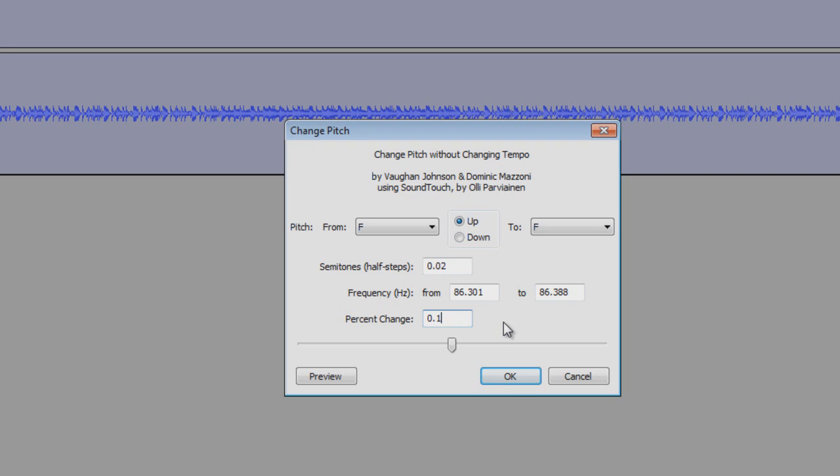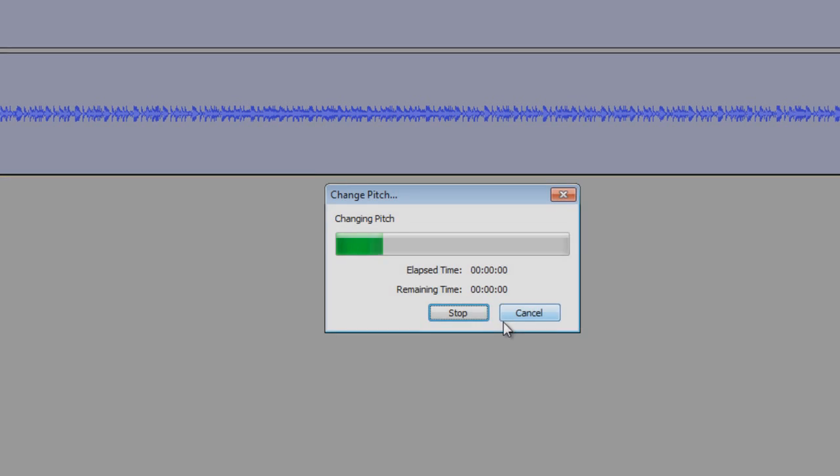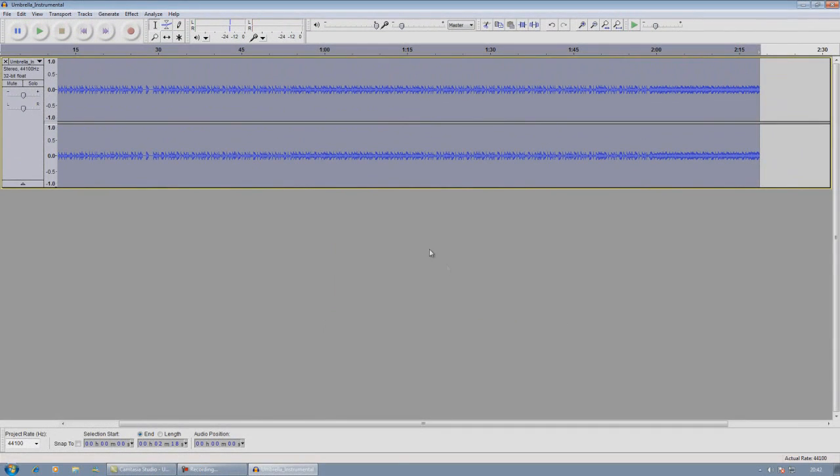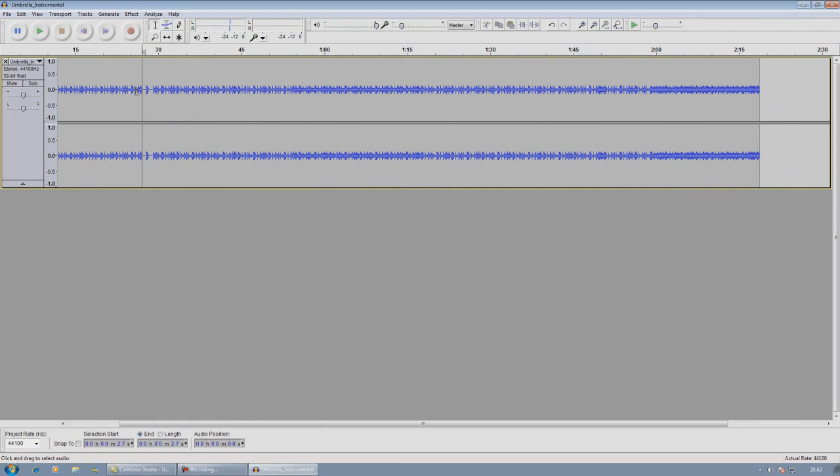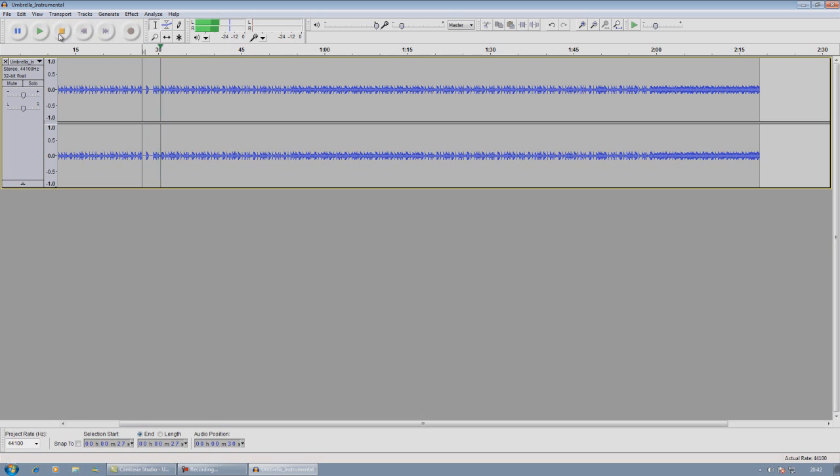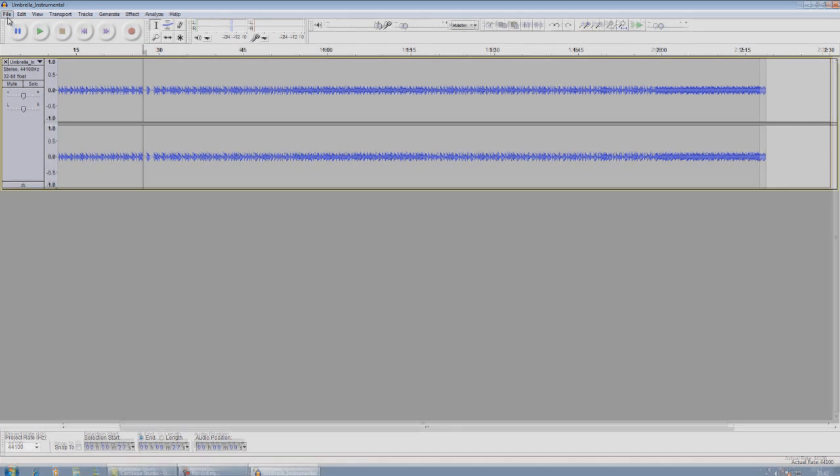Now it will do it very quickly, it's got a fast computer. And you'll play it back and it will sound pretty much no different. You won't be able to tell the difference. Once you've done that, you need to go to File, Export Selection, or just Export.